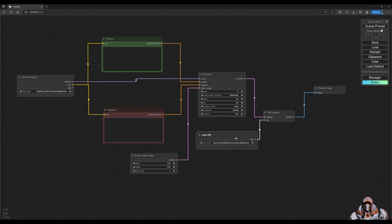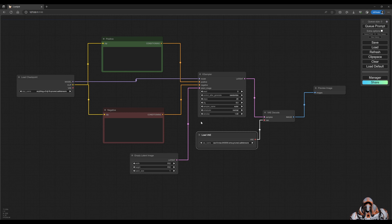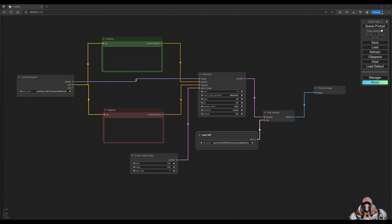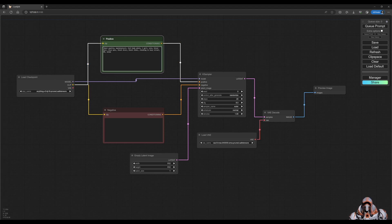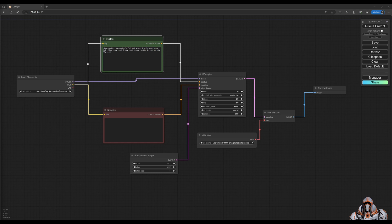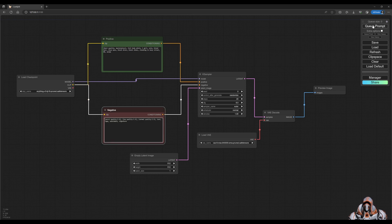All right, so here we have our basic workflow. Let's actually preview the image. So let's put in a positive prompt, put in a negative prompt, and queue the prompt.